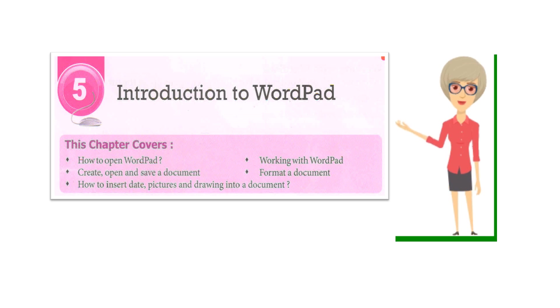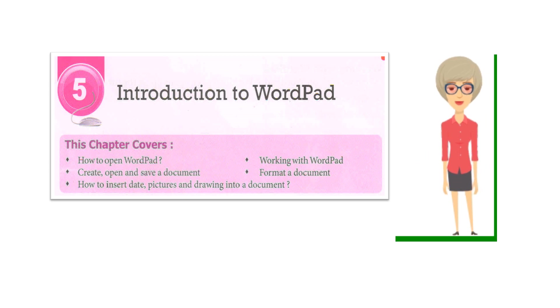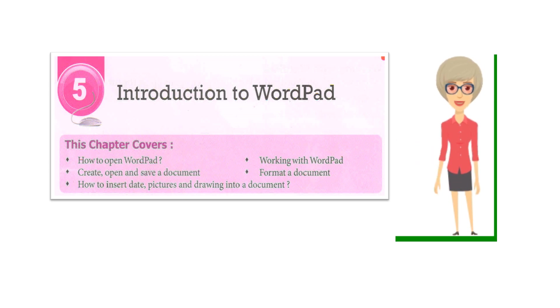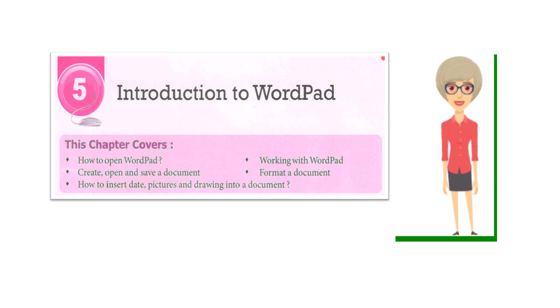Chapter 5: Introduction to WordPad. This chapter covers how to open WordPad, working with WordPad, create, open and save a document, format a document, and how to insert date, pictures and drawing into a document.